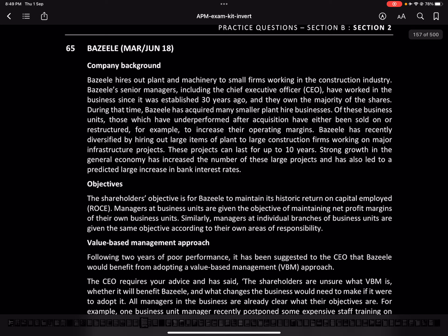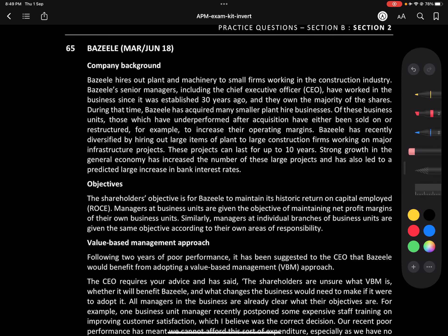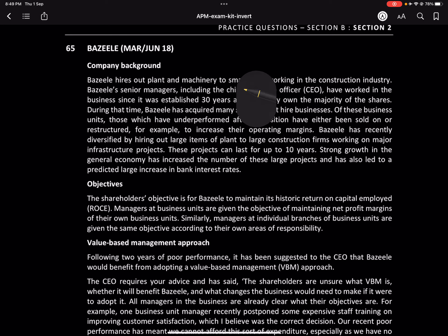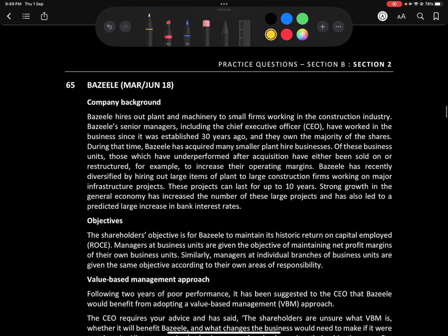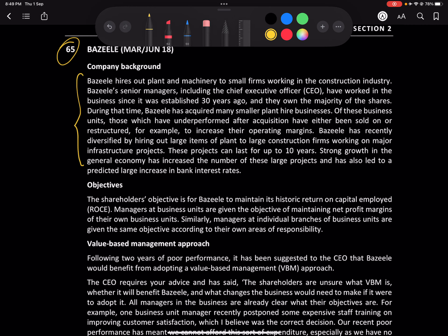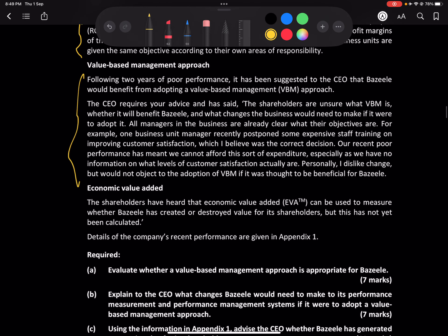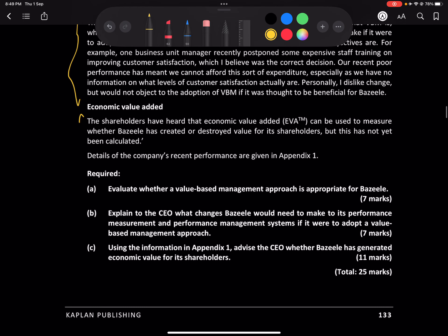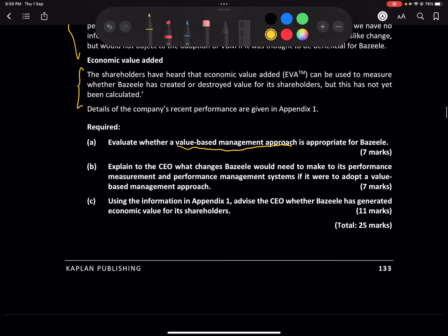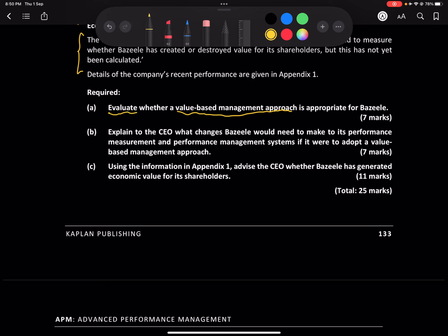Today I'll be doing this particular question called Brazil. There is some company background given, some objectives, and value-based management approach, as well as EVA. So that means we've got three requirements: the value-based management approach, then we need to evaluate whether value-based management is better or not.